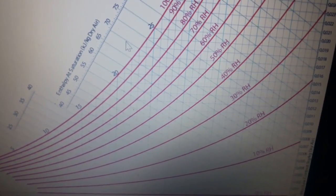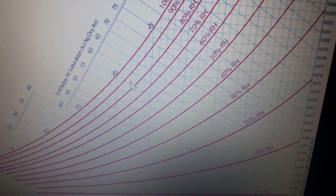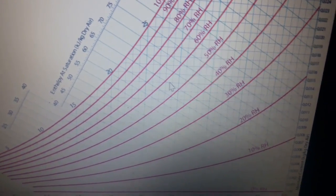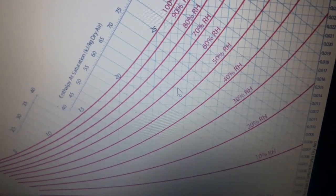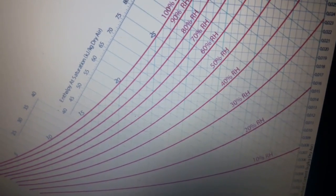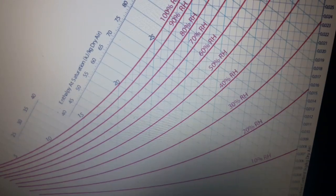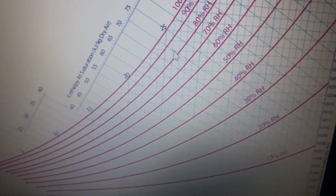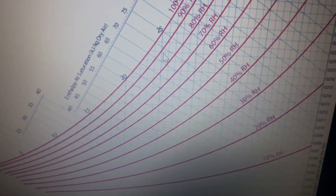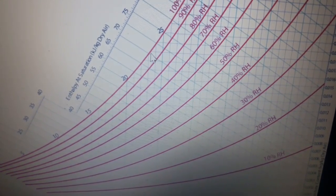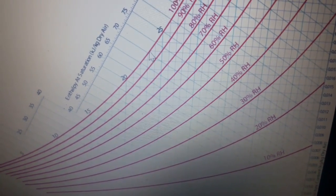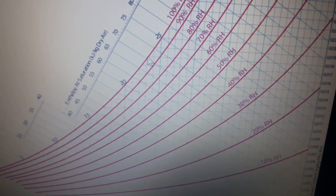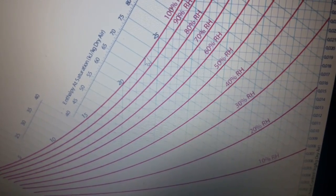For specific volume, the simplified chart doesn't clearly show the specific volume lines, so we will move to that shortly. For apparatus dew point: extending the process line to meet the saturation curve, it meets near 23°C, so ADP = 23°C.